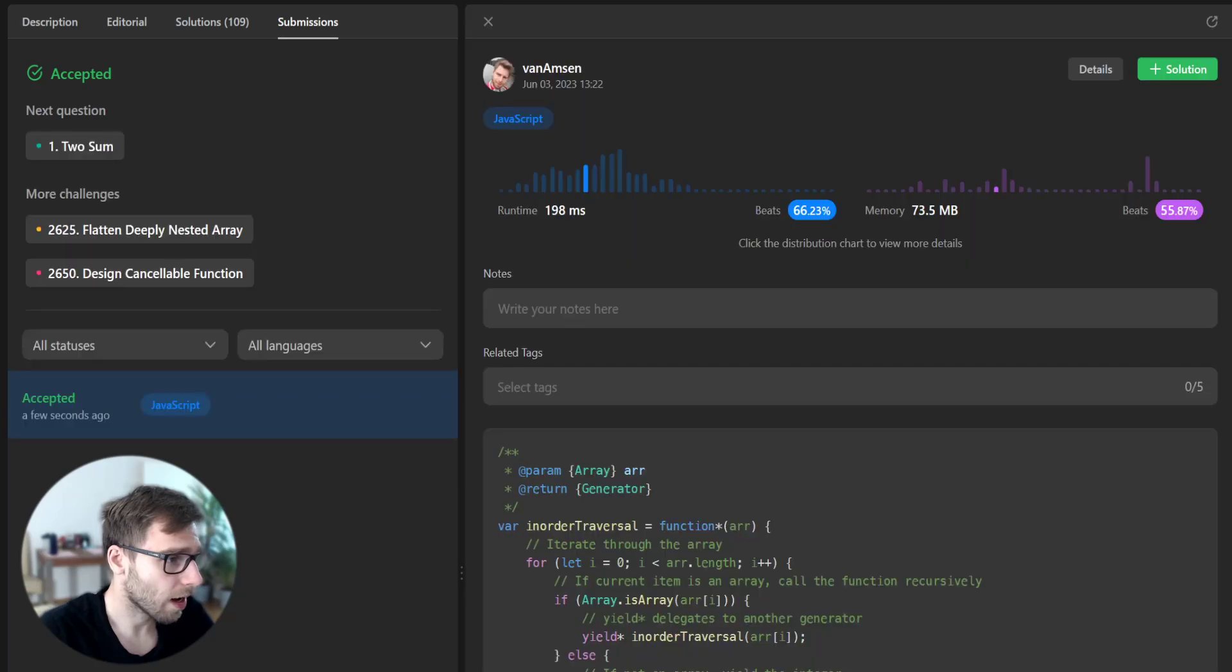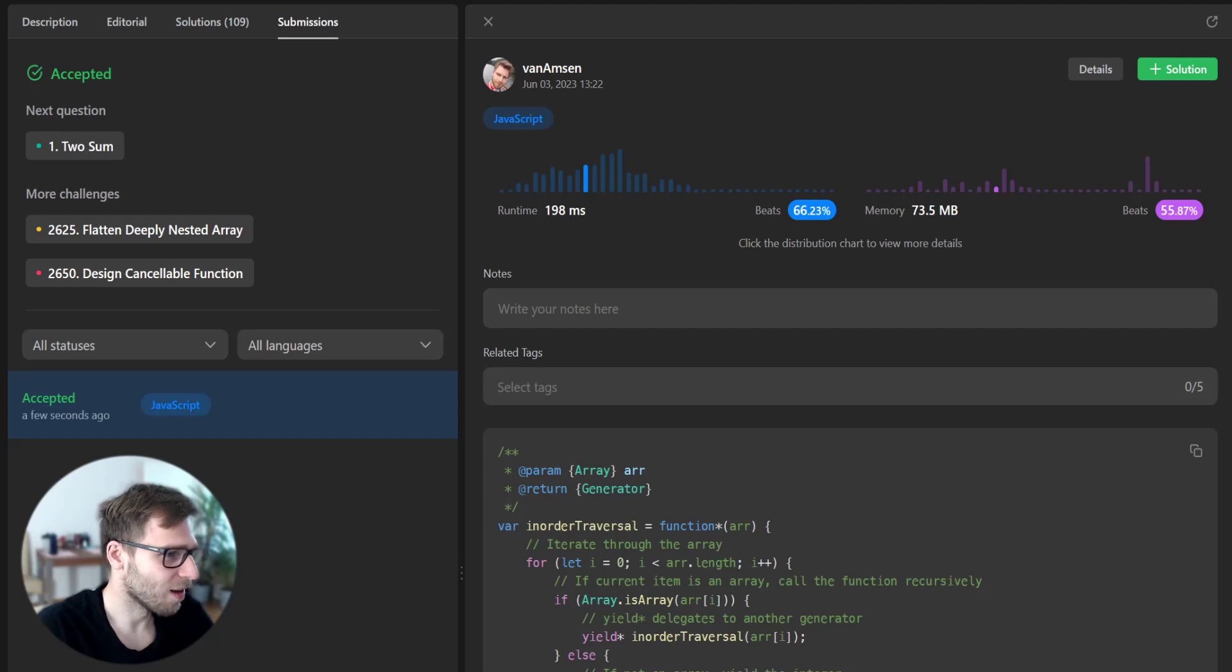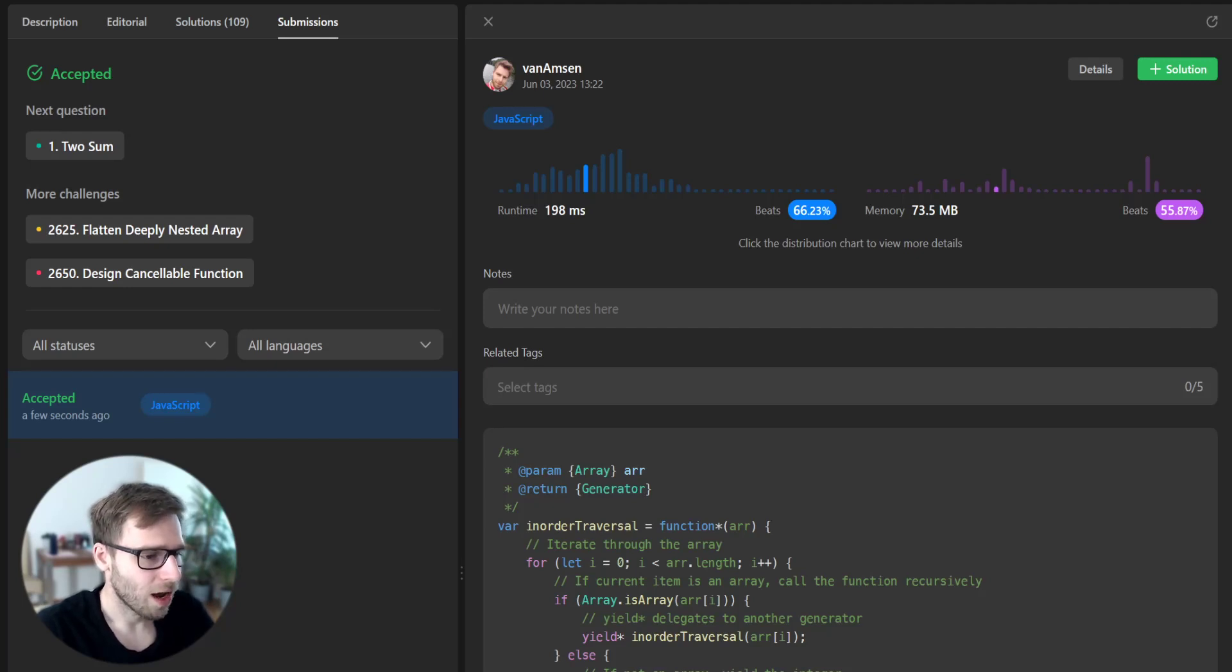And yes, we have passed unseen test cases and it beats 66% by runtime and 55% by memory, so awesome.